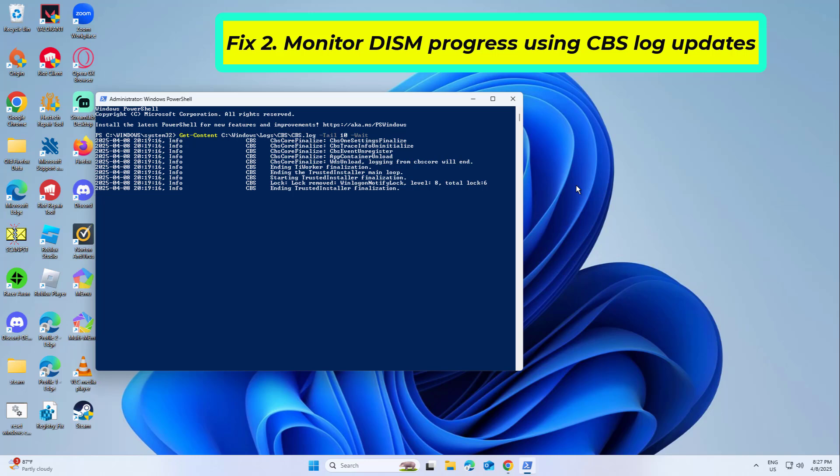If nothing happens for several minutes and no new lines show up, the process might actually be stuck.